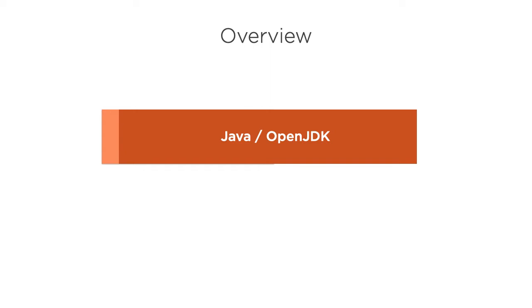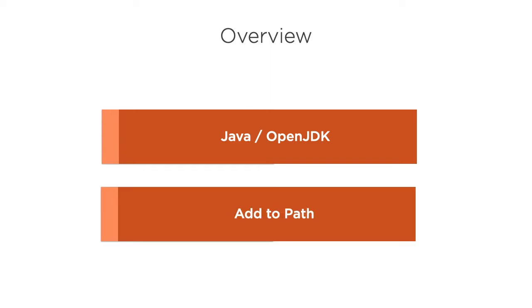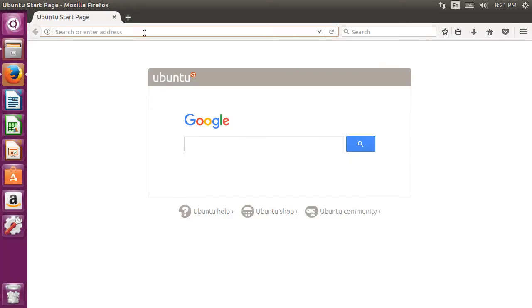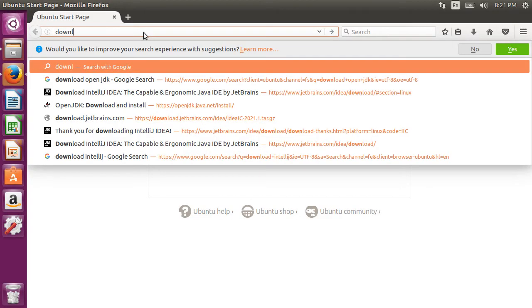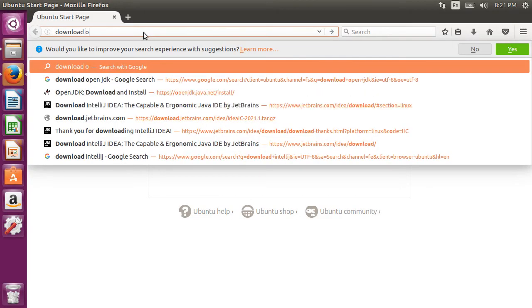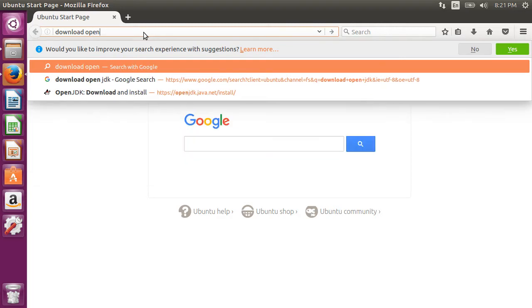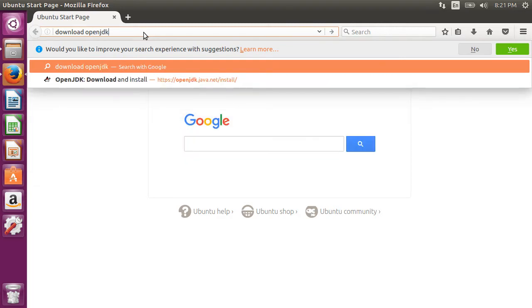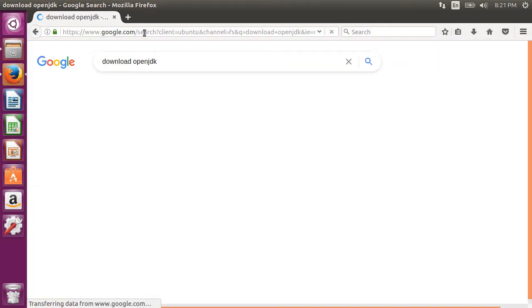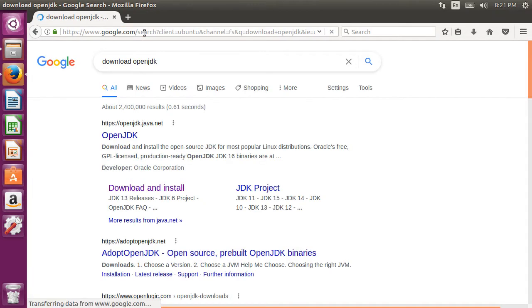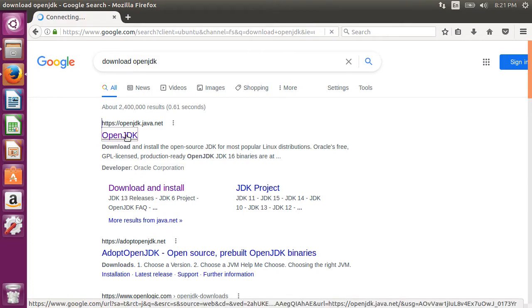Installation of Java should be exactly the same. Next we will add it to the path so that it can be accessed from the terminal. First, let's go to our browser and type download OpenJDK.